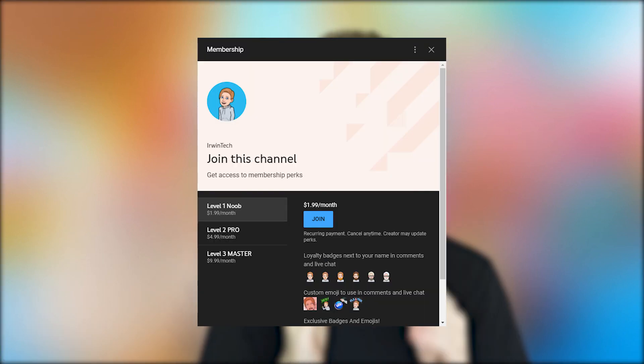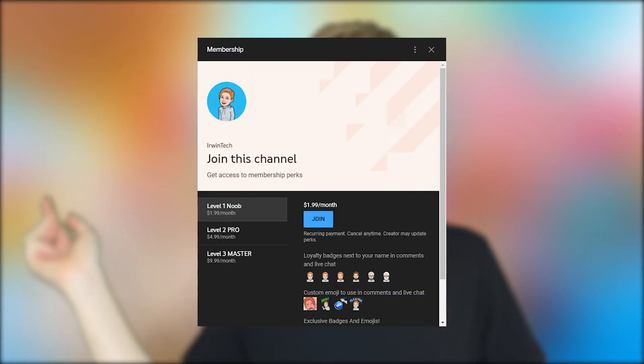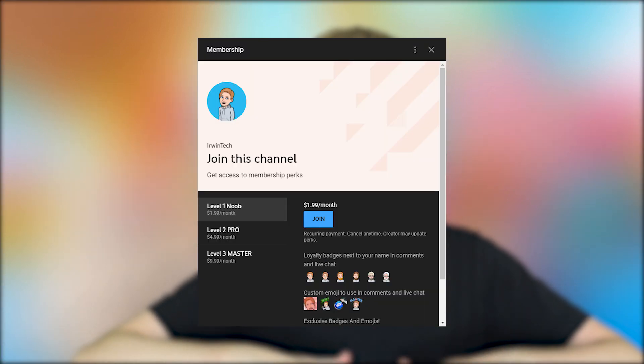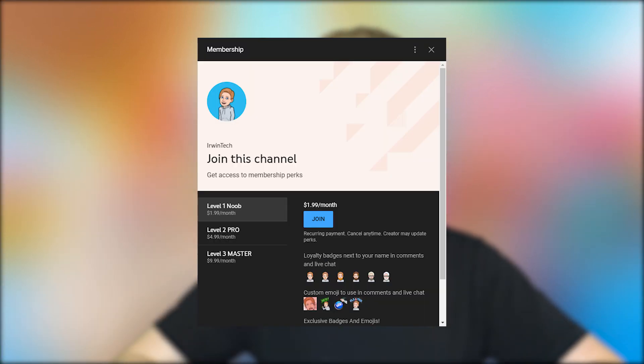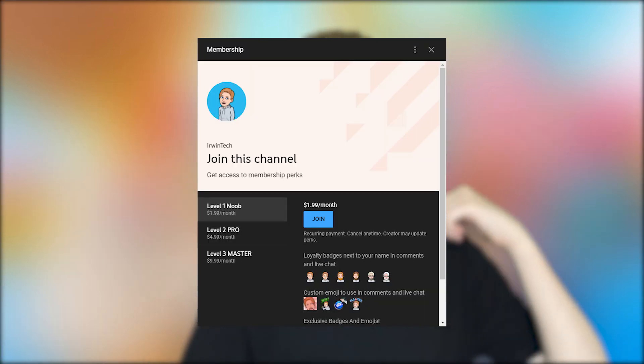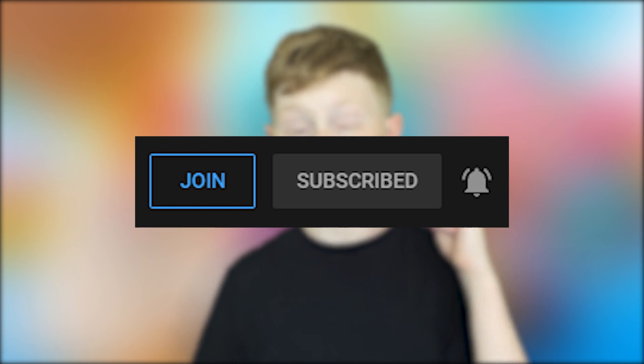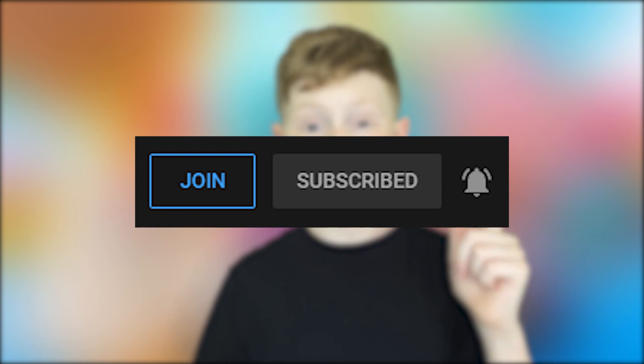Another way of supporting me and my channel is you can buy my memberships. They're linked in the description below as always, or hit the little join button right next to the subscribe button and gain access to loads of monthly perks that I mentioned in the beginning of the video.